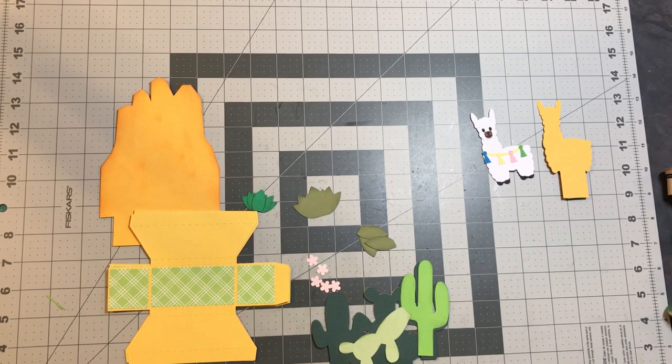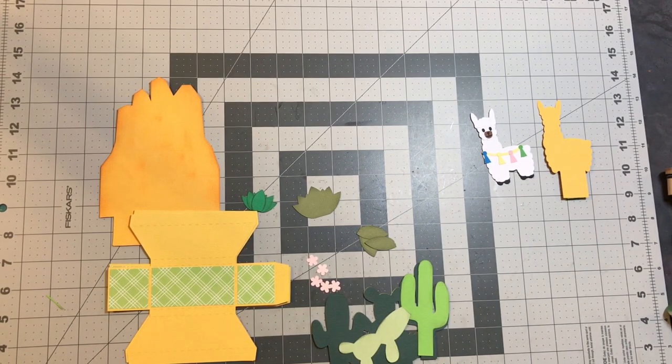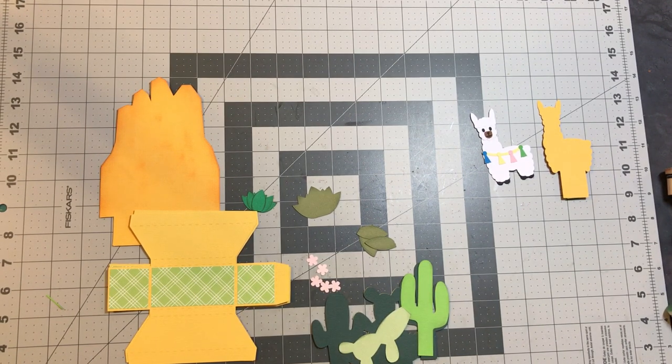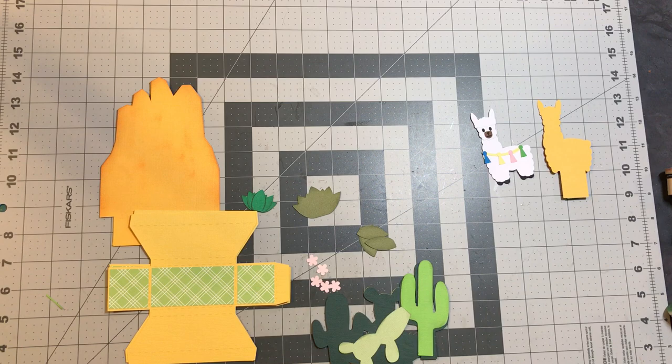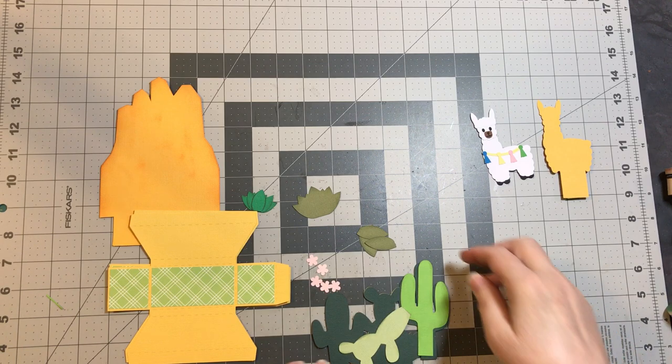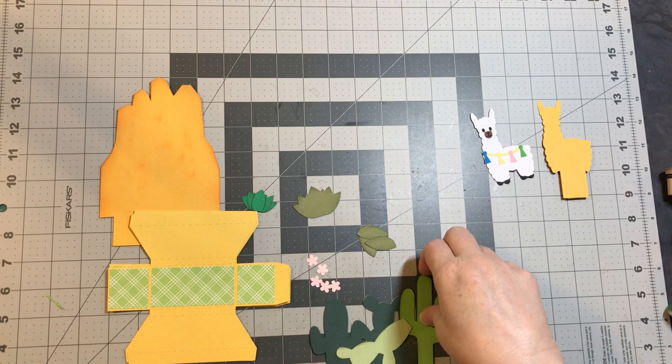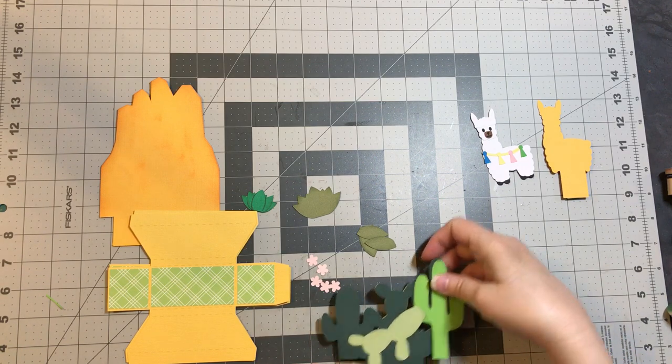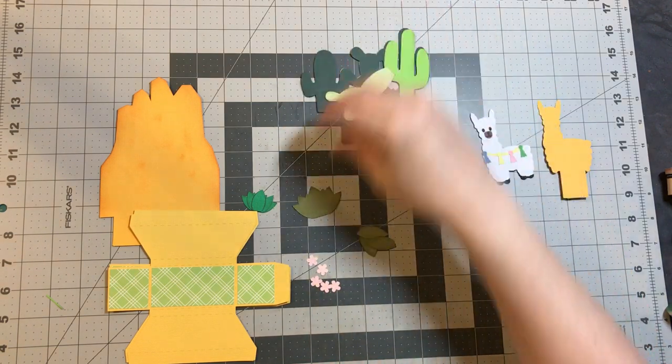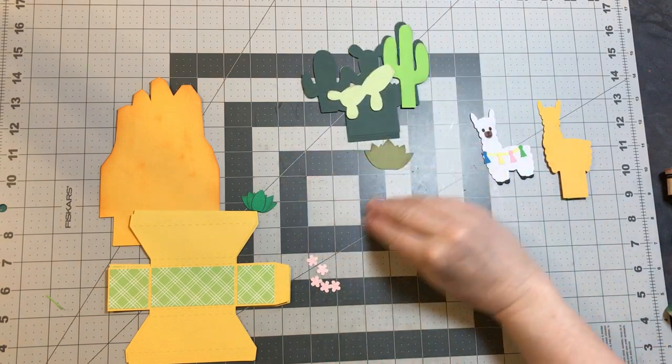This is Cindy G with My Scrap Chick and in this video we are assembling the Llama pop-up card.